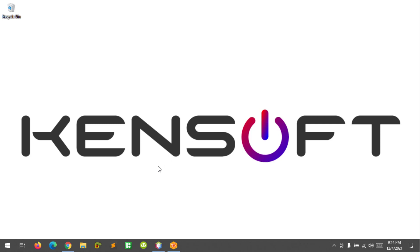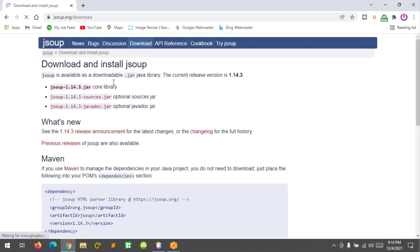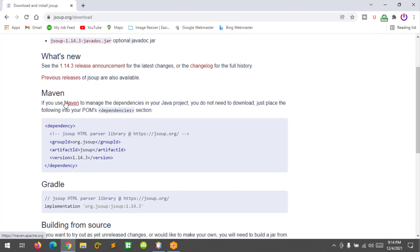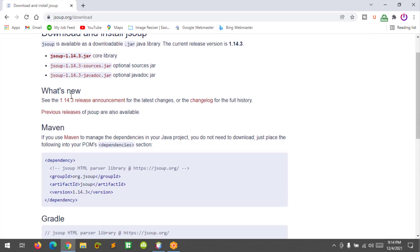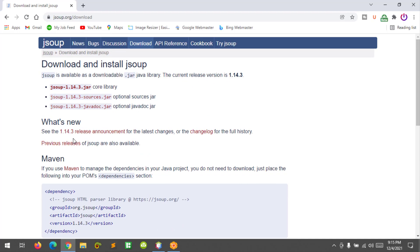Before we get started, we need to download the API at jsup.org and go to the download page. If you are using Java Ant, you need to download the jar file. And if you are using Maven, you don't need to download the jar file, instead use the dependency.